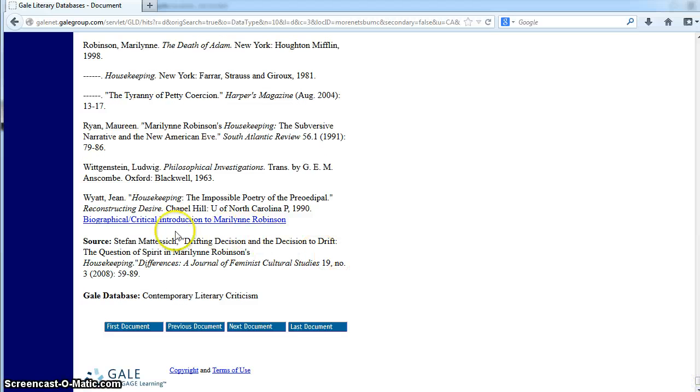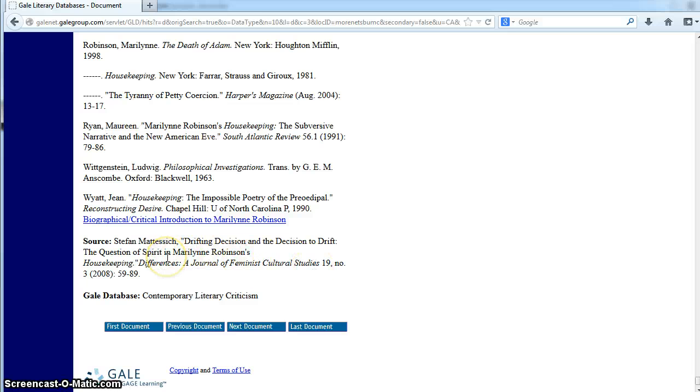This is the kind of information you would put in a citation. Be sure to check your Little Brown Handbook for how the citation should be written. The formatting may not be consistent in this database, so make sure you follow the citation instructions in your handbook.